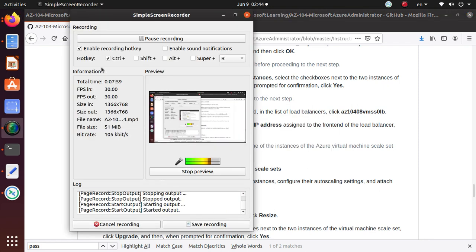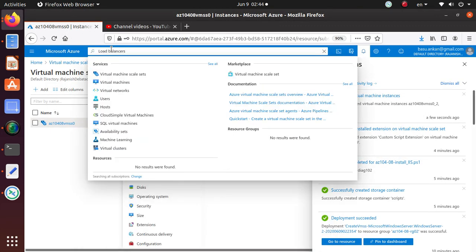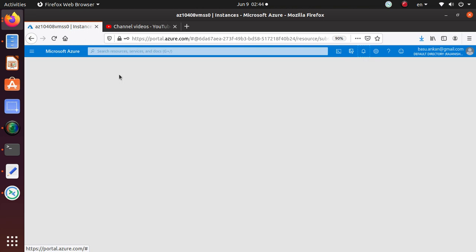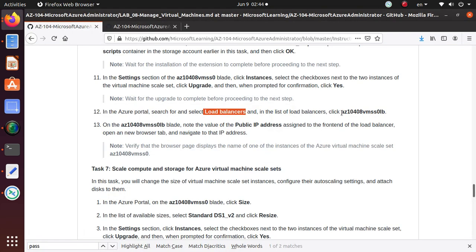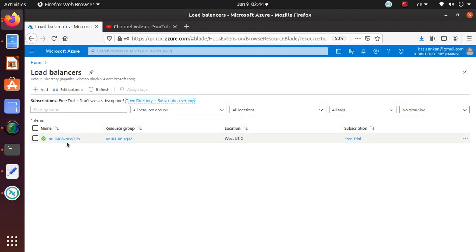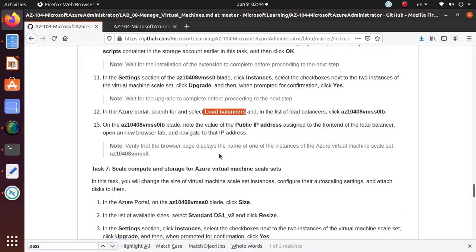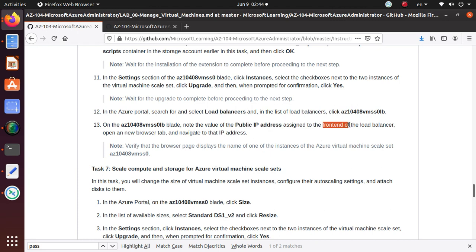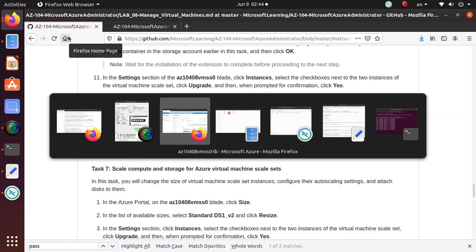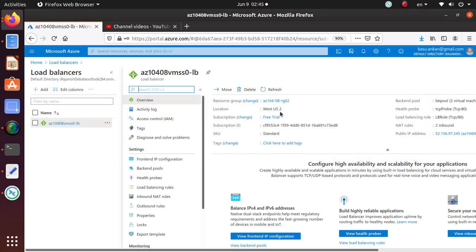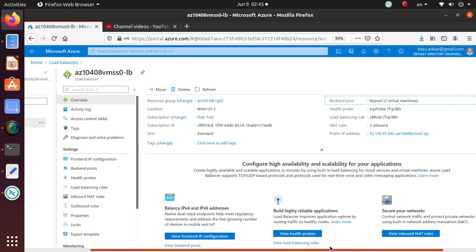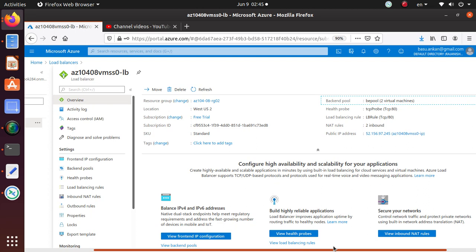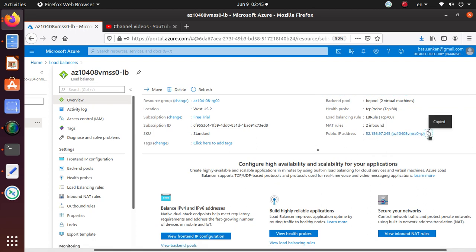Let's go there, find the load balancers, and select the load balancer AZ that we have created. Select that load balancer. Once that is selected, note the value of the public IP address assigned to the front end of the load balancer. Let's go back. That's the backend pool. Public IP address, that should be the IP address that we need.